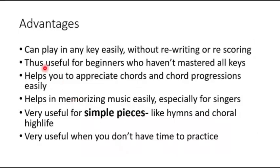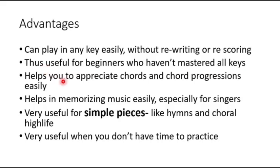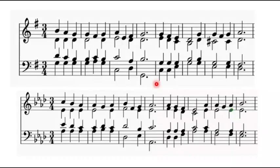So it's useful for people who are beginning to learn music and you've not mastered all the keys. You may be familiar with a few keys. If you are able to play tonic solfa, chances are that you will be able to play a good number of pieces until you are able to learn and master the other keys comfortably.